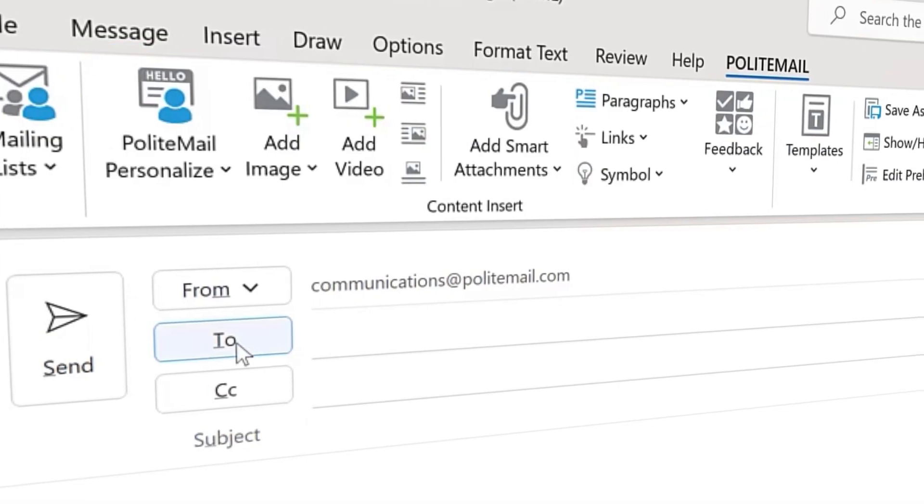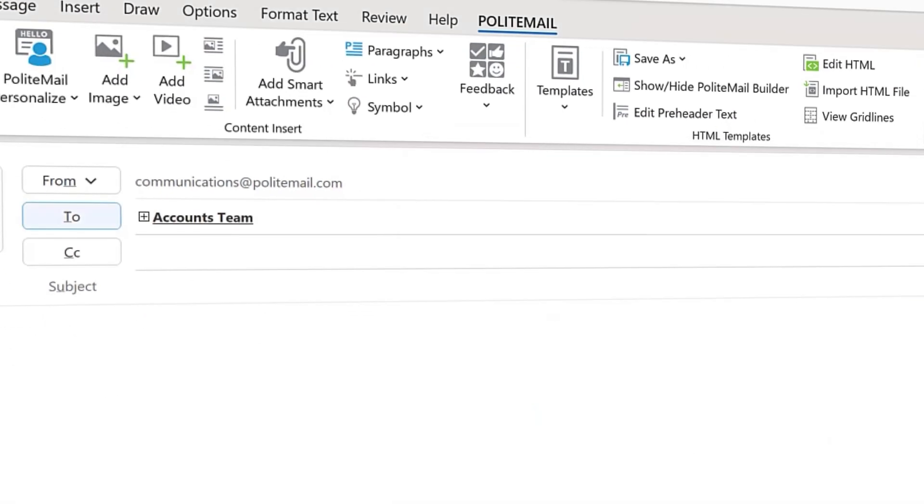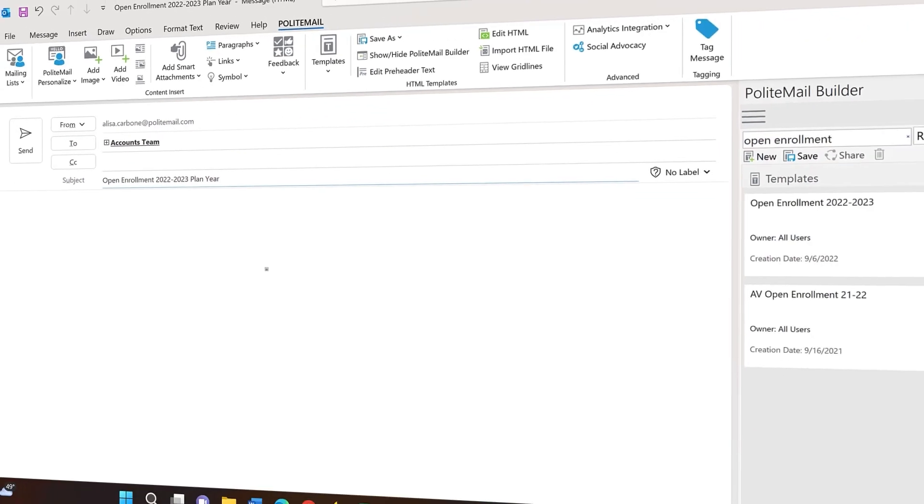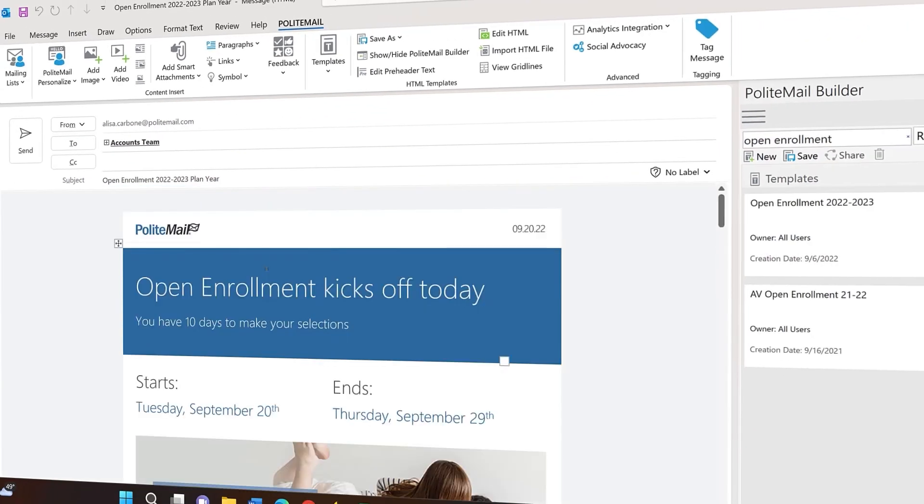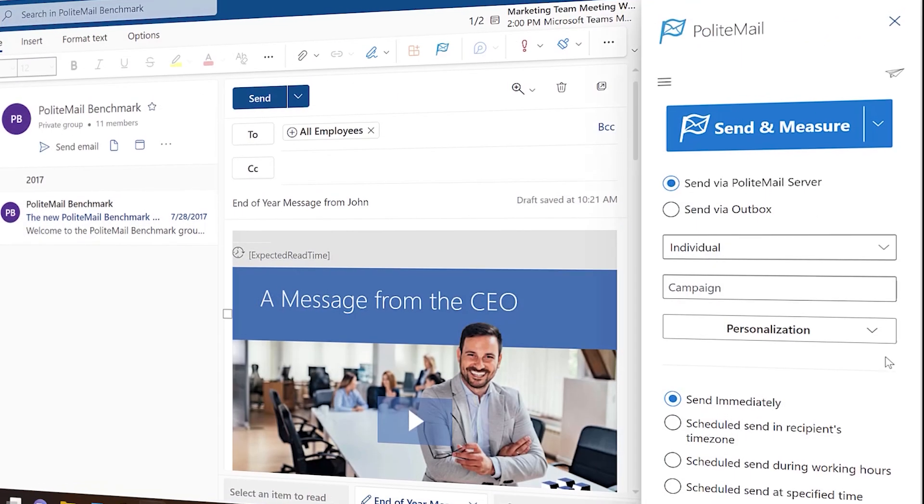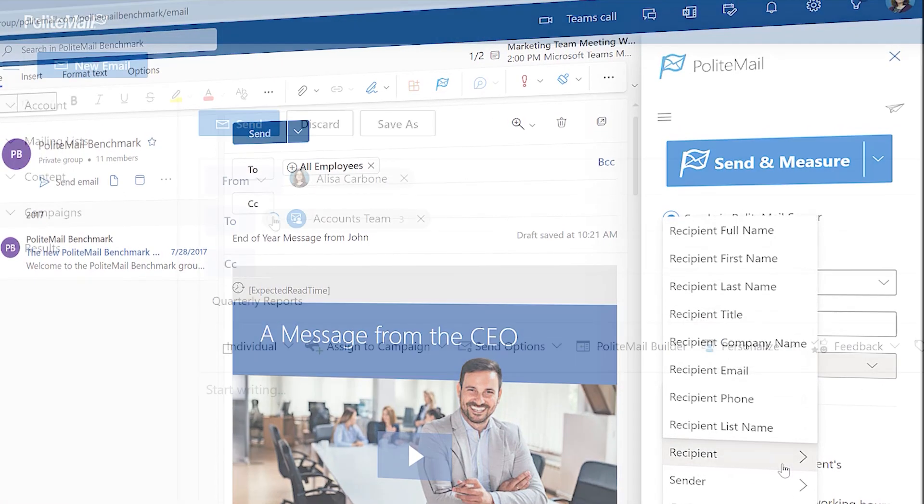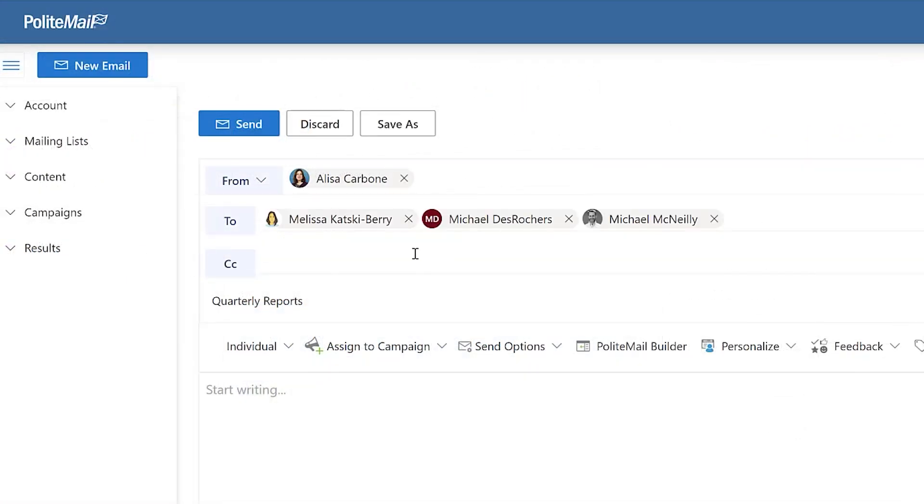PoliteMail will integrate with your Outlook and Exchange environments, which means you can utilize it right inside of your desktop version of Outlook, or from Office 365, and even PoliteMail Online.